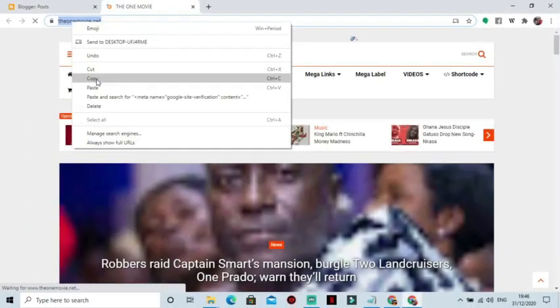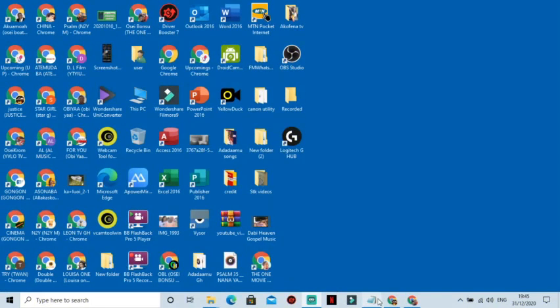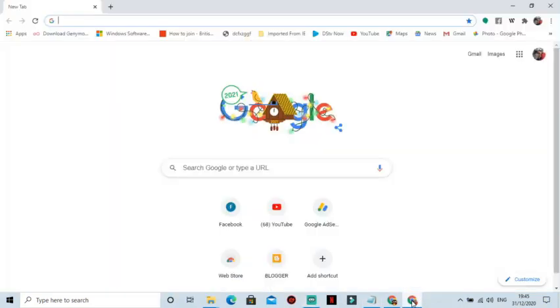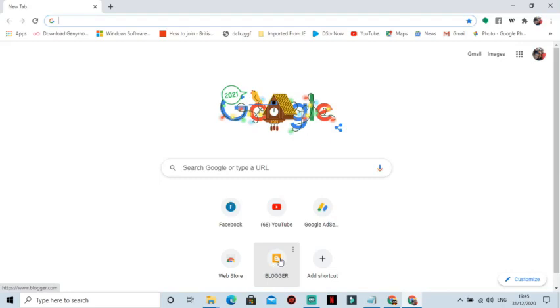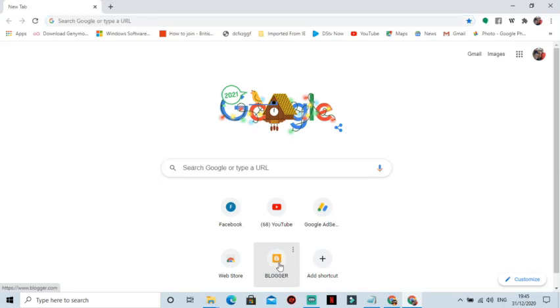You first need to own a Blogger website and you are good to go. Let's move straight. Open any of your browser, any favorite, mine is Chrome, and head straight to www.blogger.com.